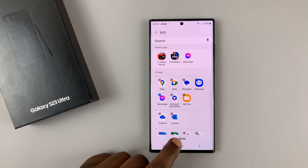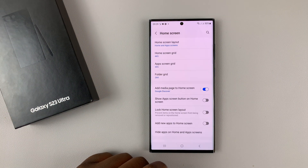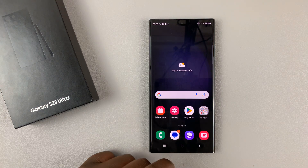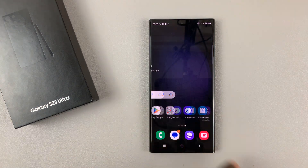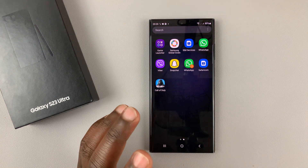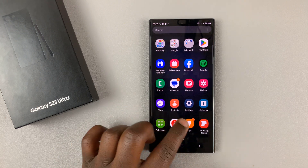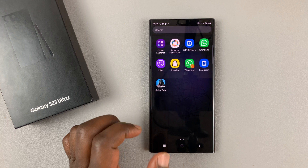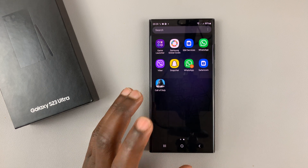To save, make sure you tap on Done at the bottom there. And that's it. Now when you go to the home screen or the apps screen, you will not find those apps that you've just hidden. They stay hidden — they're still installed, but they're just hidden.